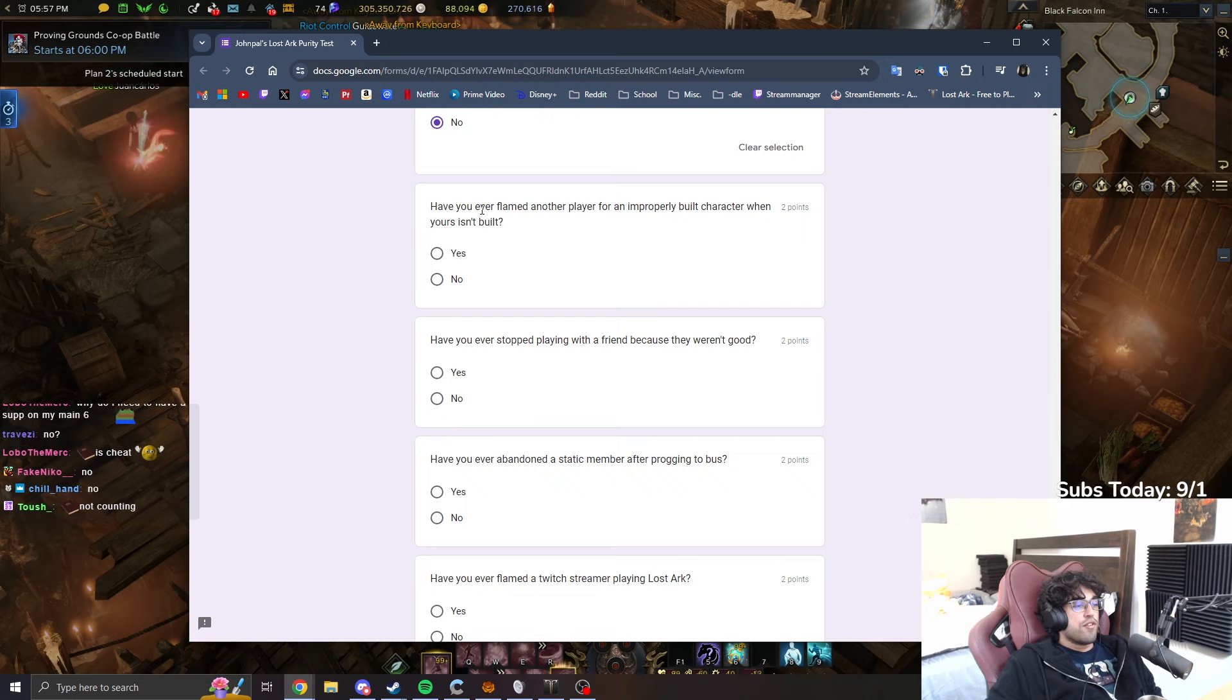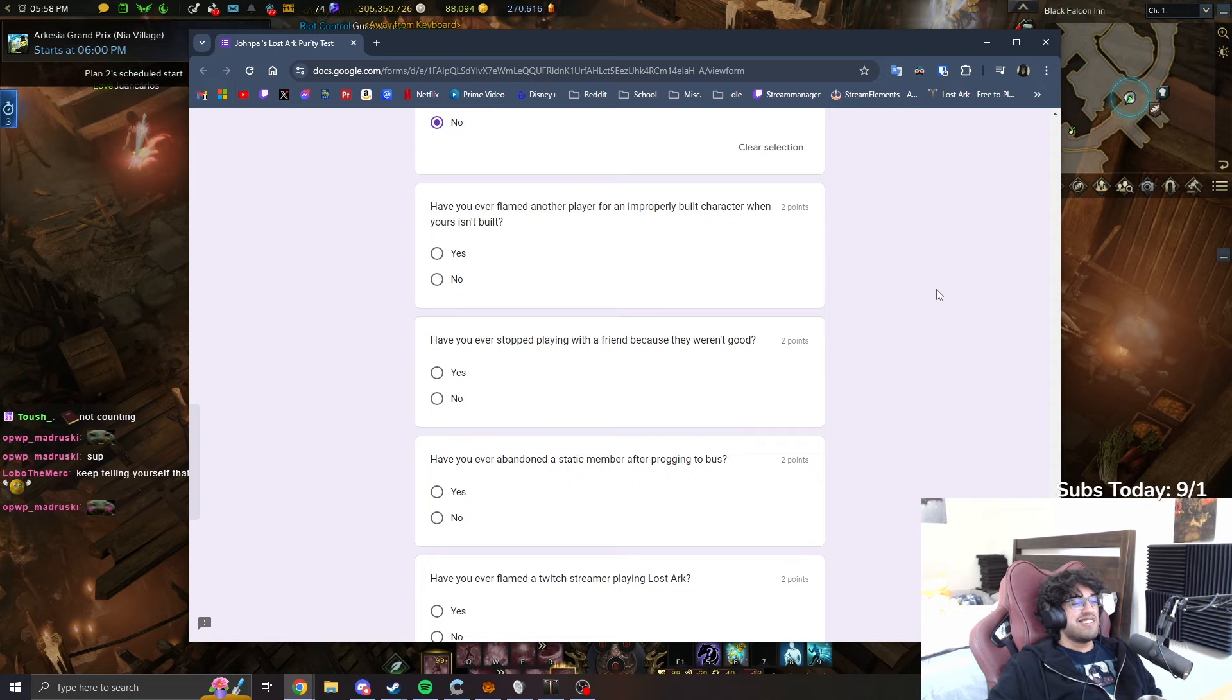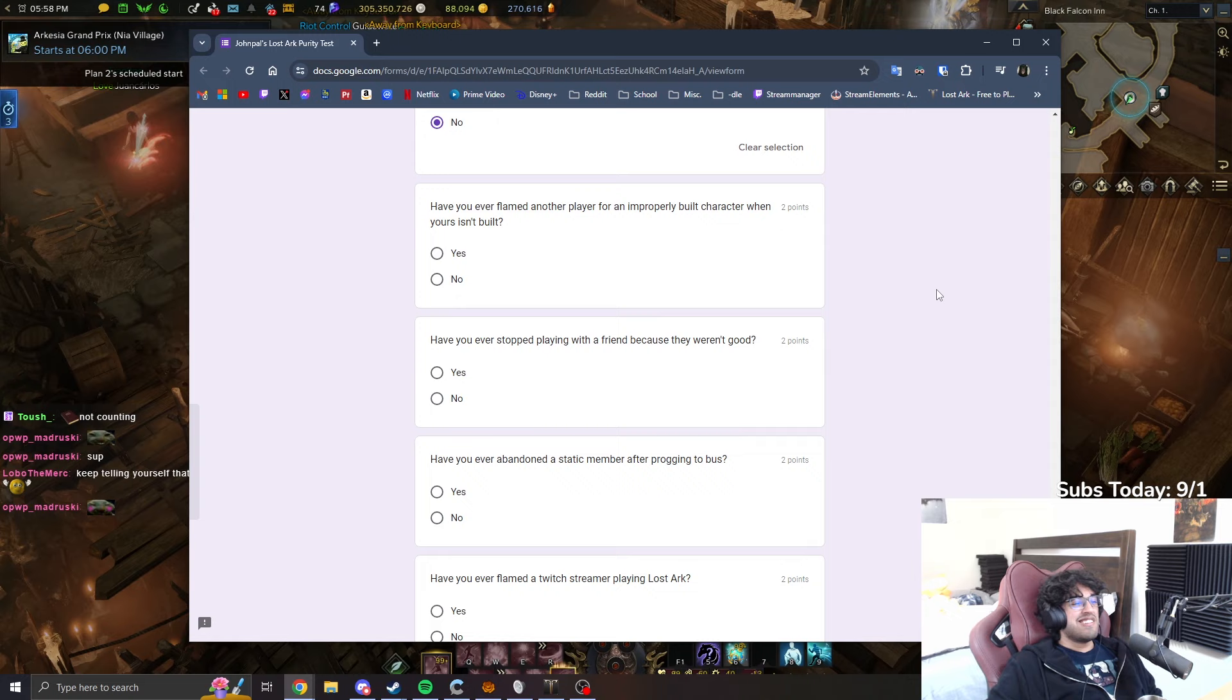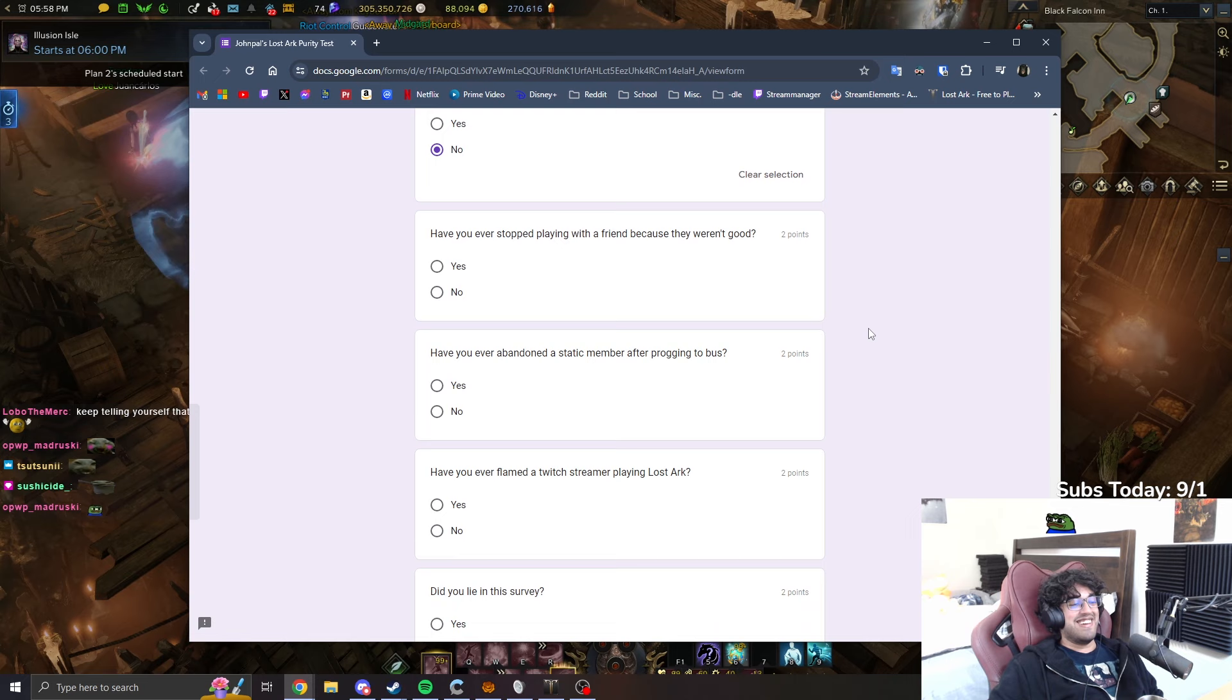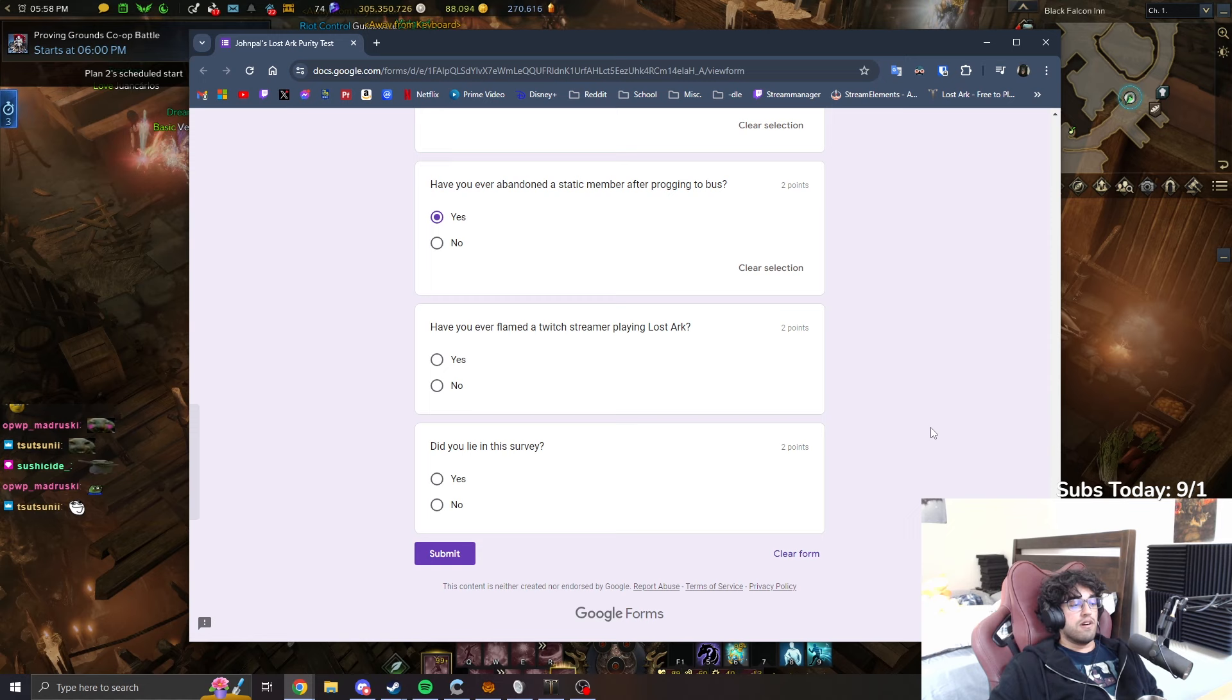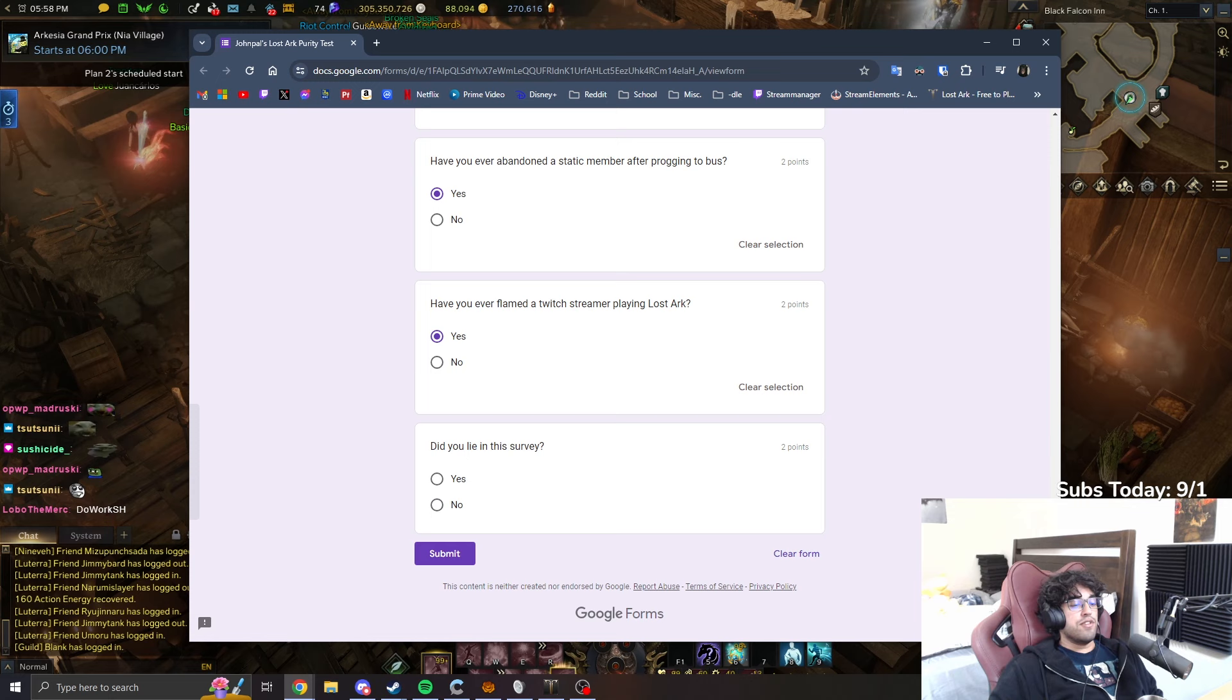Have I ever flamed another player for an improperly built character when yours isn't built? So have I ever flamed someone for being a rat when I'm a rat? That's the question, right? When I'm a rat. You're like a Twitch streamer playing Lost Ark. Yes, I have. If you write no you're high as hell. YouTube chat if you put no, yeah, you're all high.